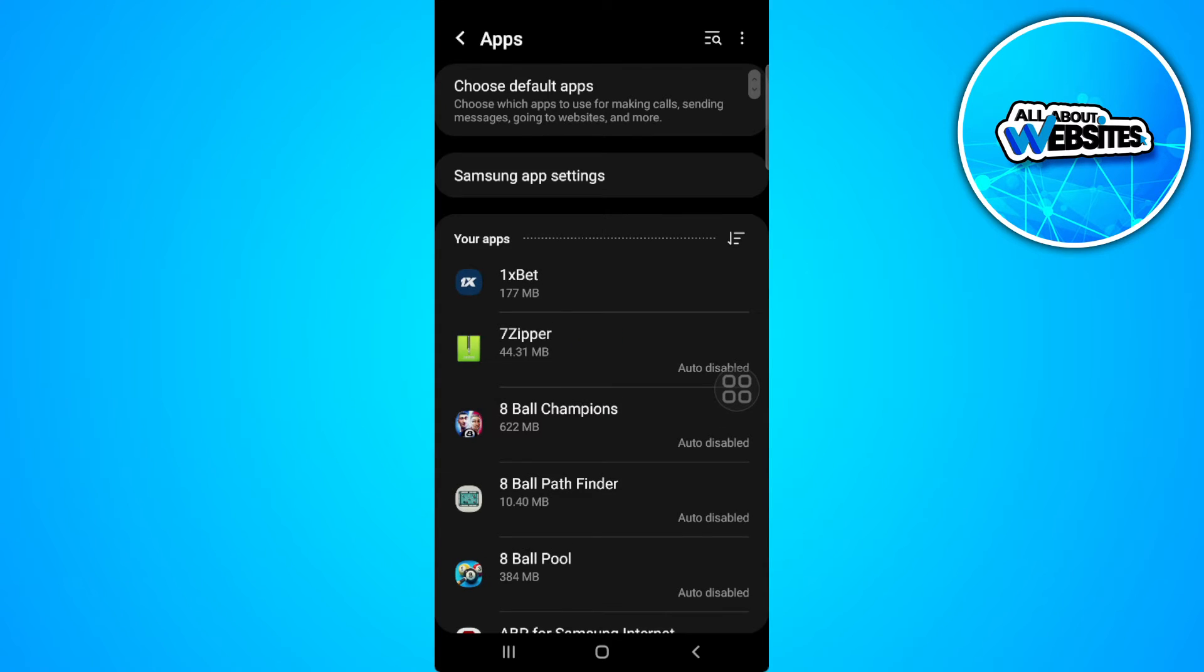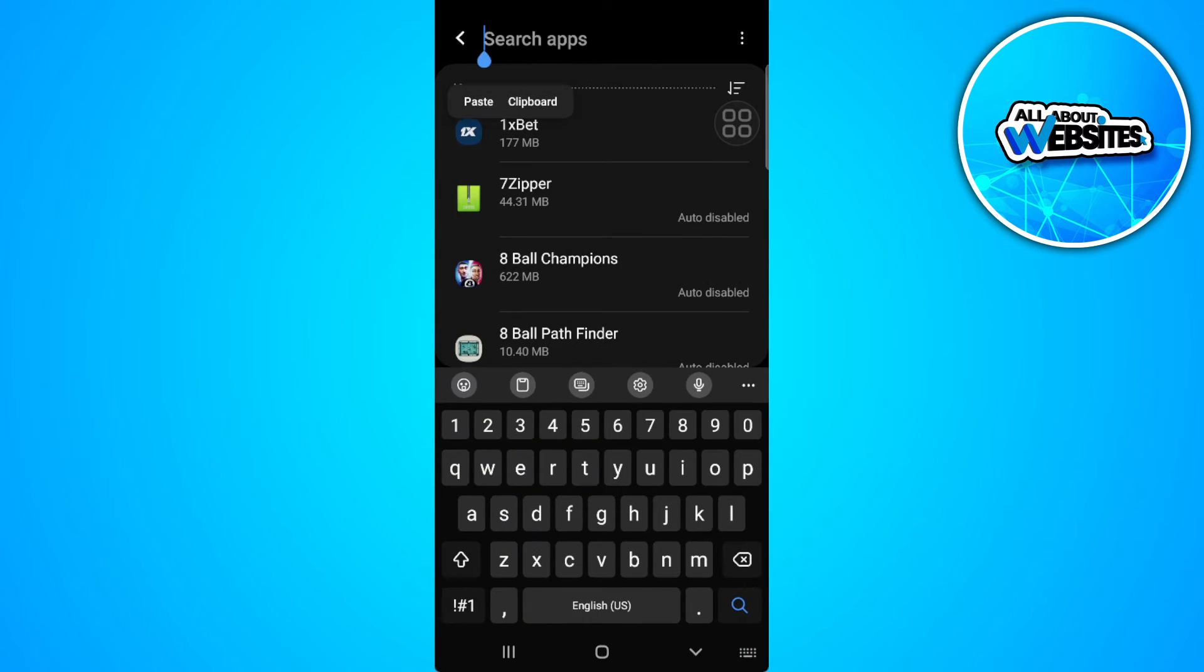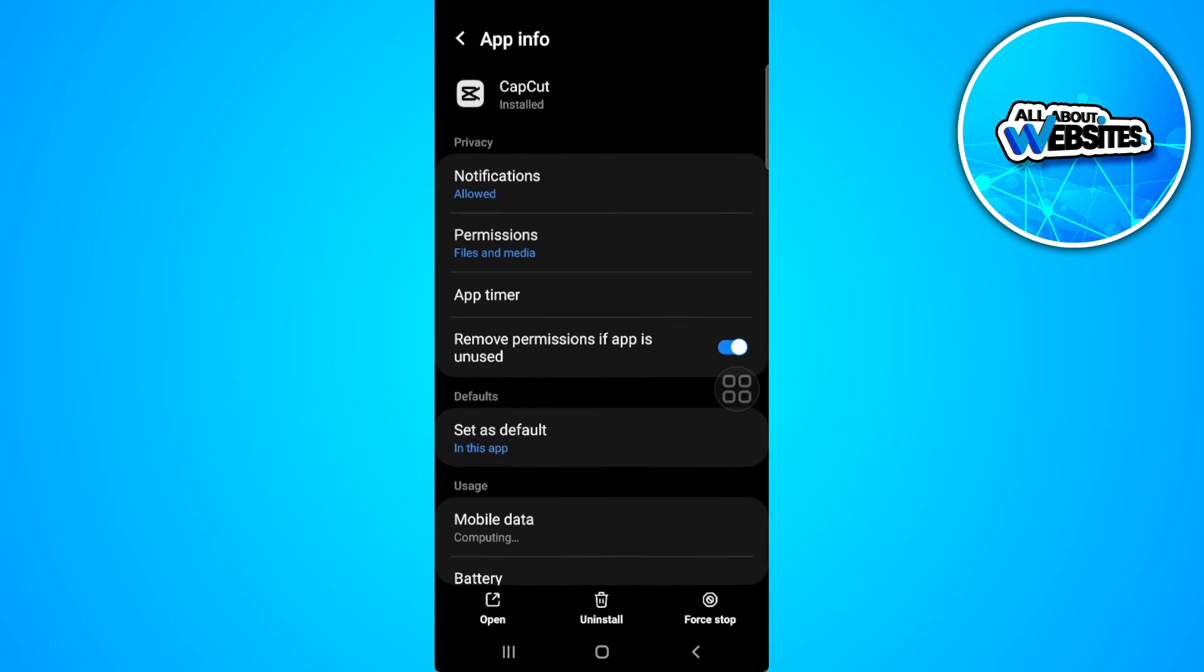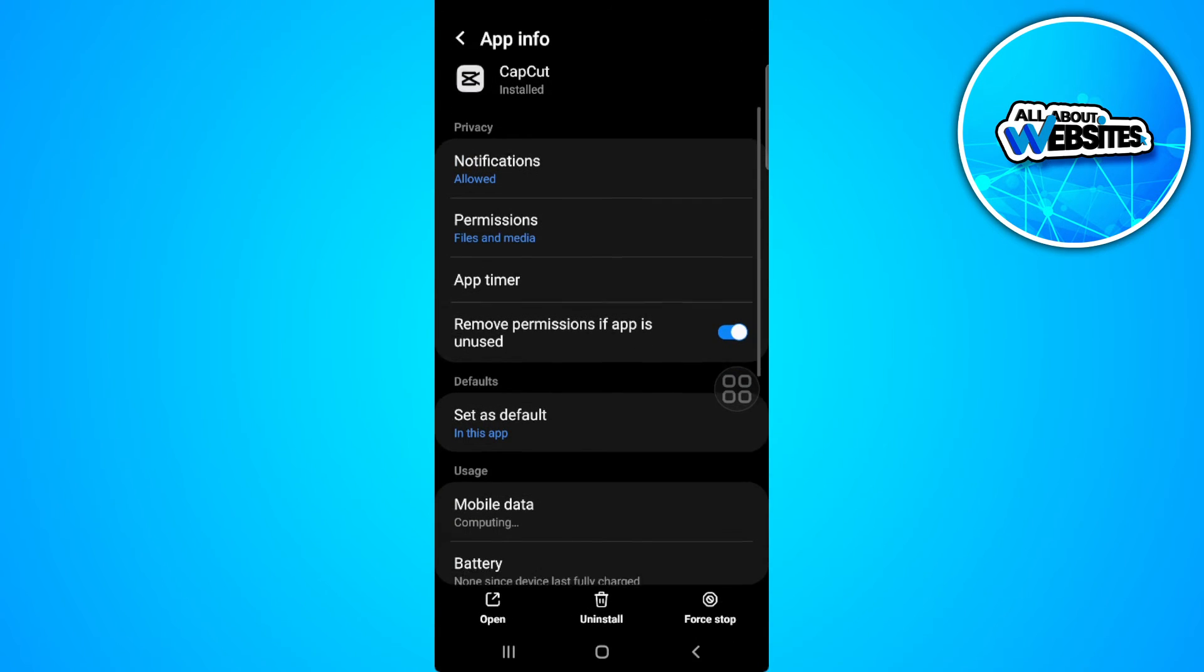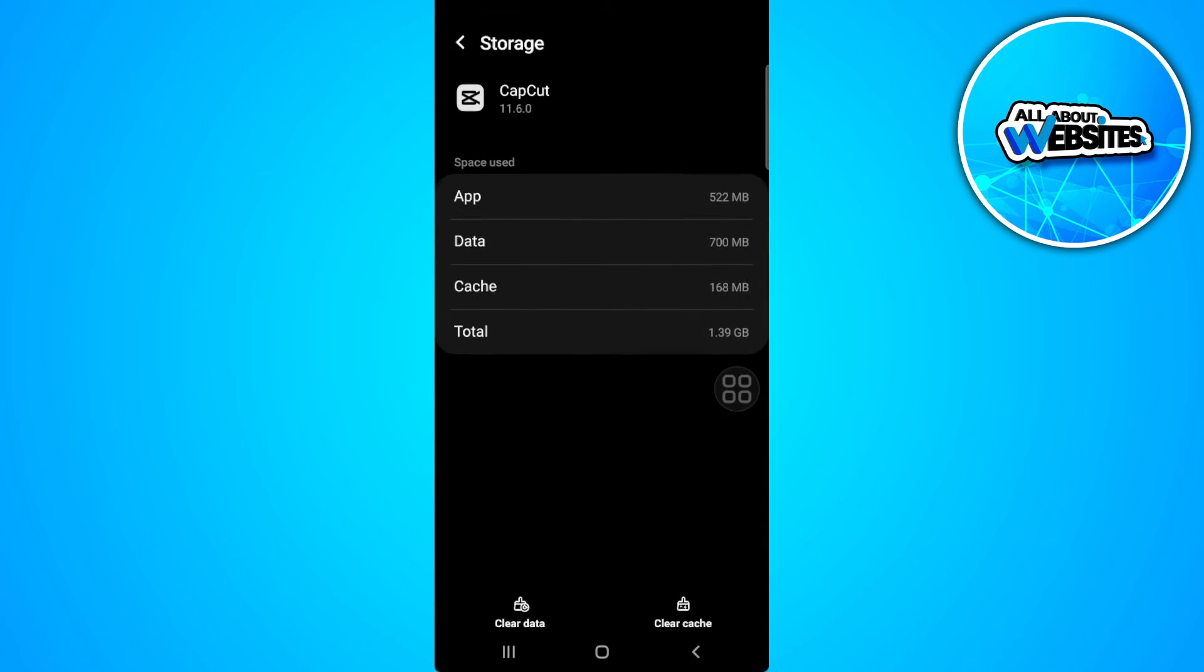Now from here, just search for CapCut. Now scroll down until you go to storage. So tap on storage.